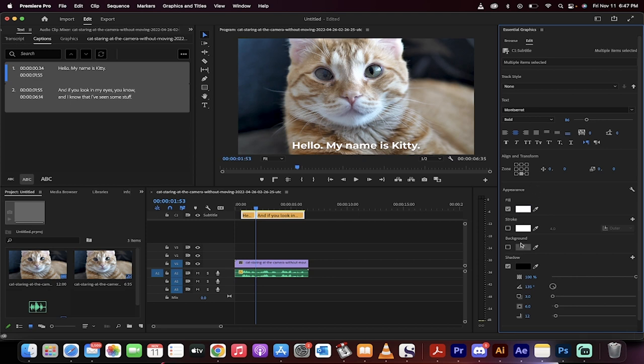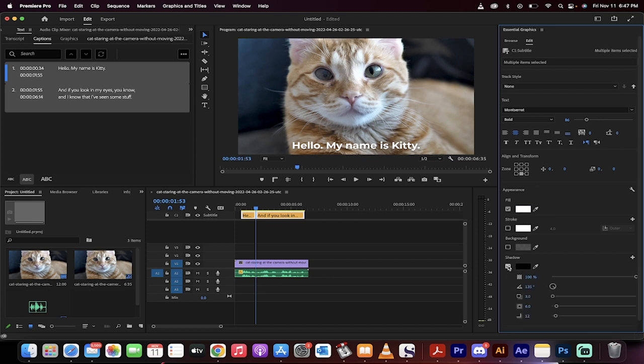And again, you guys can add in things if you want the drop shadow off or on. But that, in a nutshell, is how you do it. Just render it out. Subtitles will be there. Thanks for watching.